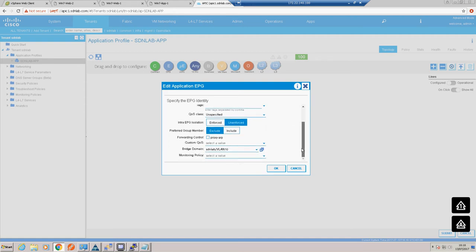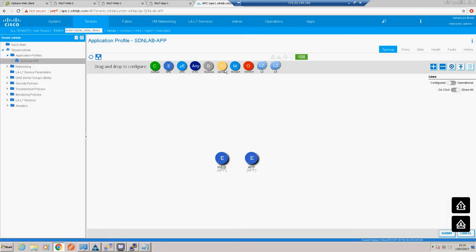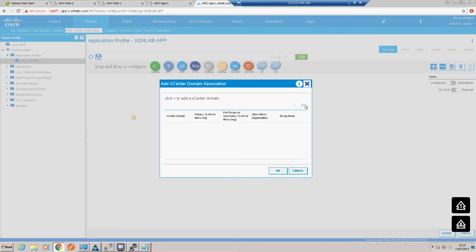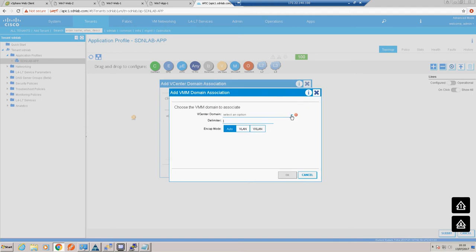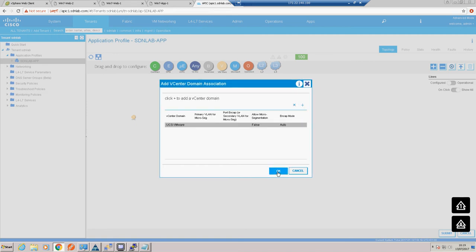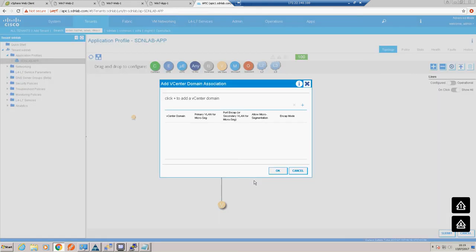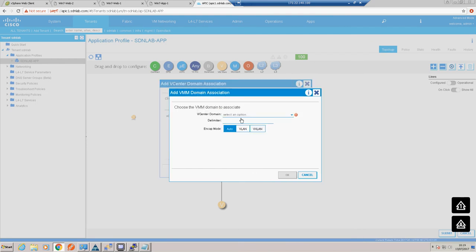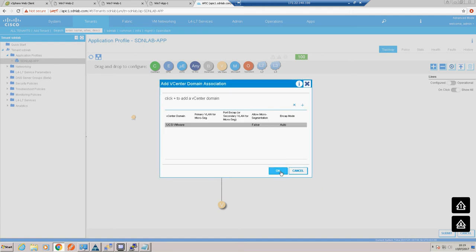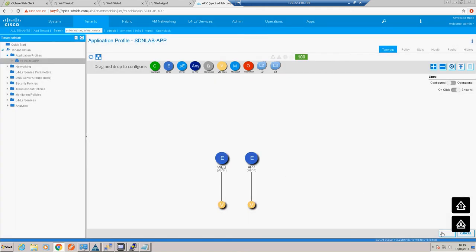One thing I forgot to do is associate the EPGs with our VMM domain, but we can do that through the wizard - we just drag our VMware environment onto our web EPG and select the VMware environment we previously created. We do the same with the app EPG. We're basically saying to represent these EPGs within the VMware environment. Let's submit that.